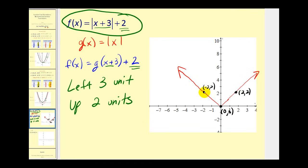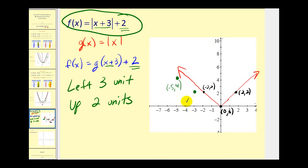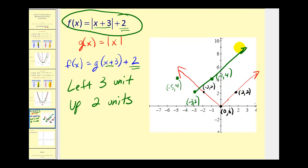Now we take these 3 key points and shift them left 3 units and up 2 to graph the given function. Starting with (−2, 2), shifting left 3 and up 2 gives us (−5, 4). Taking (0, 0) and shifting left 3 and up 2 gives us (−3, 2). Taking (2, 2) and shifting left 3 and up 2 gives us (−1, 4). Knowing the absolute value function is a V shape, we can form the new function in green using these translated points.